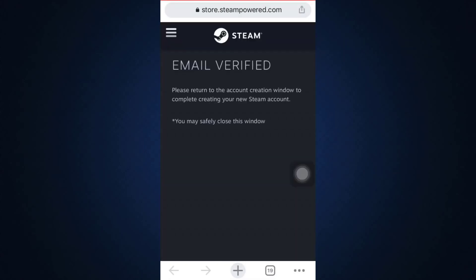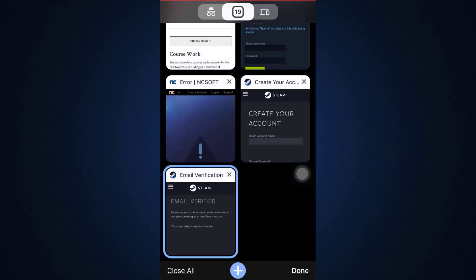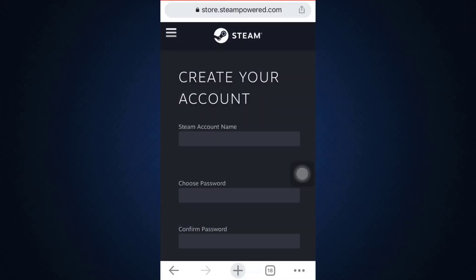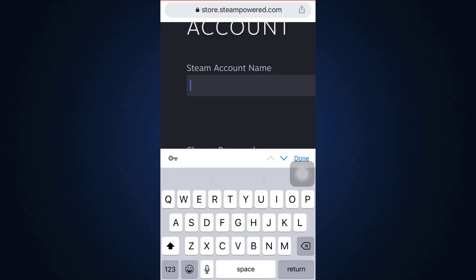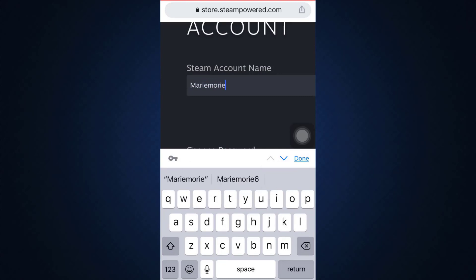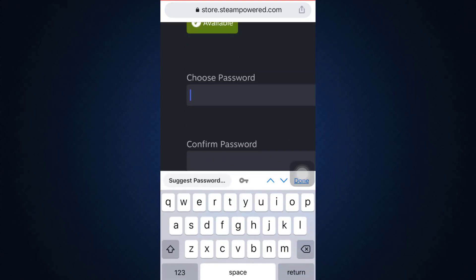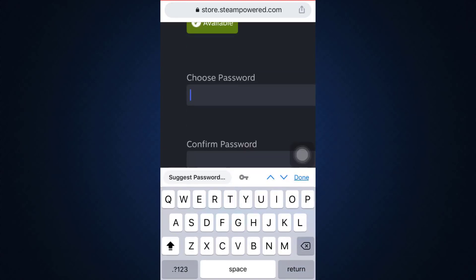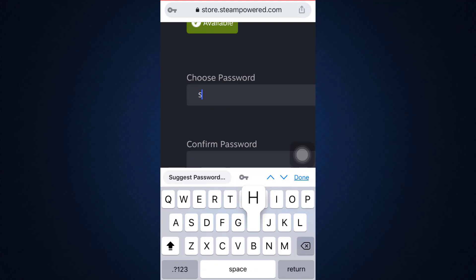Now it says here that your email has been verified, and you have to go back to the account creation window in order to complete creating your new Steam account. You can close this window and go back. Now you can give in a Steam account name — I'm going to give it a name, and you can name it anything you want — and then choose a password.